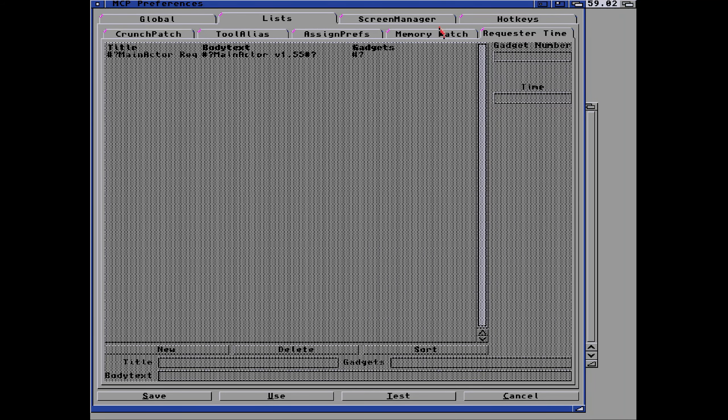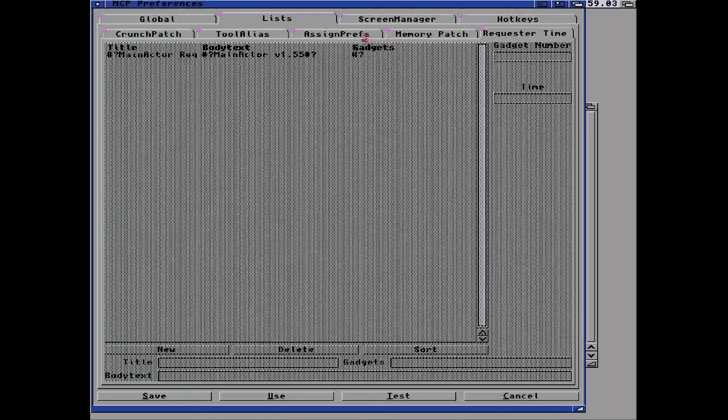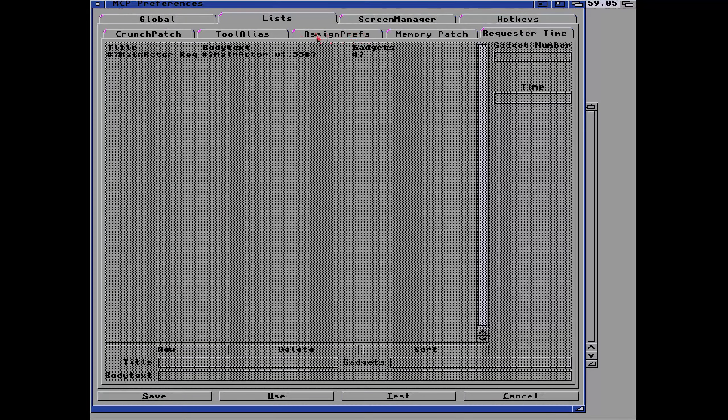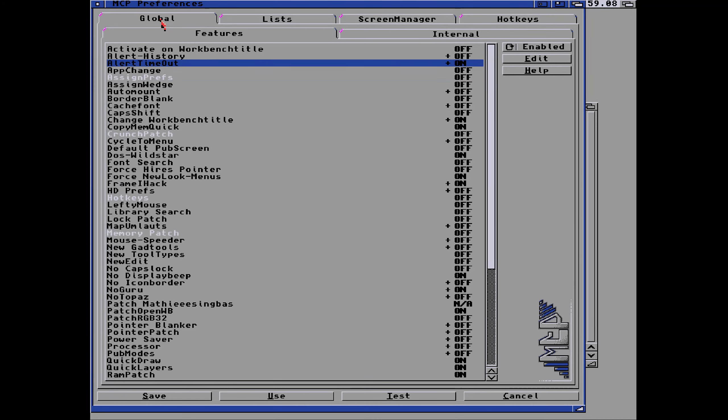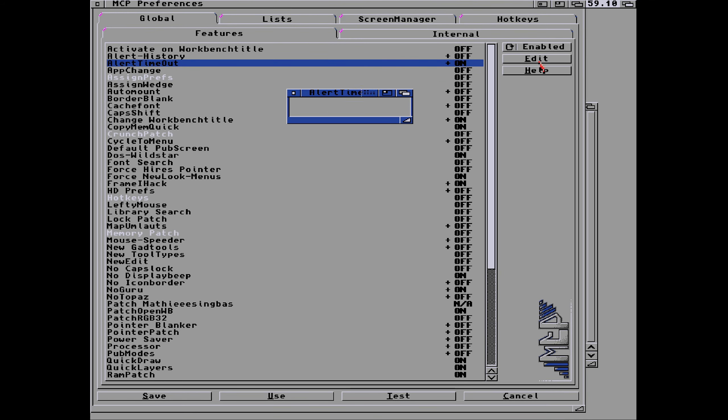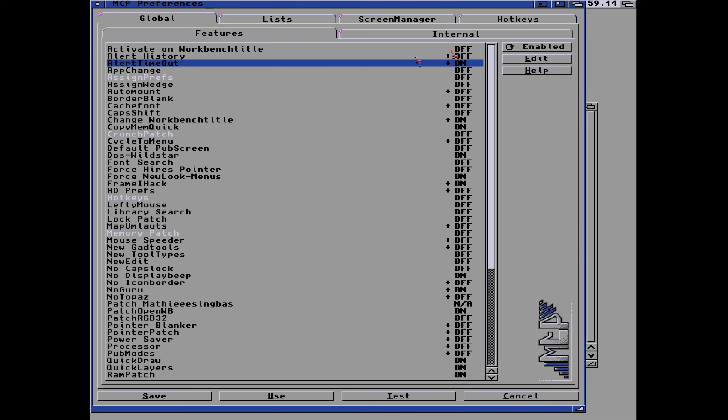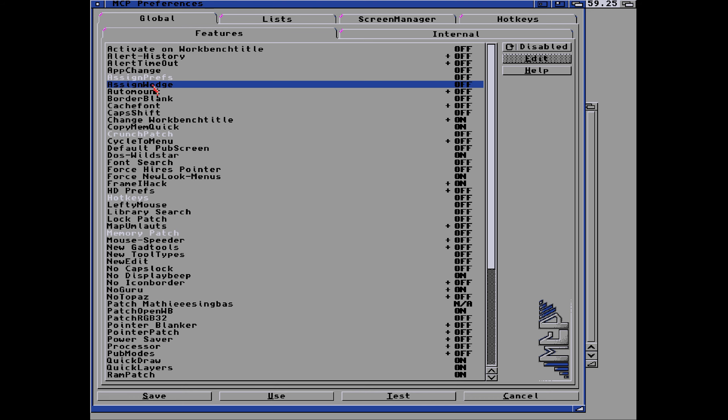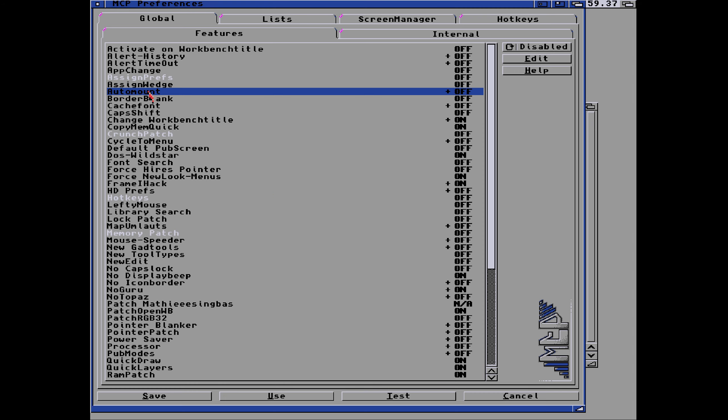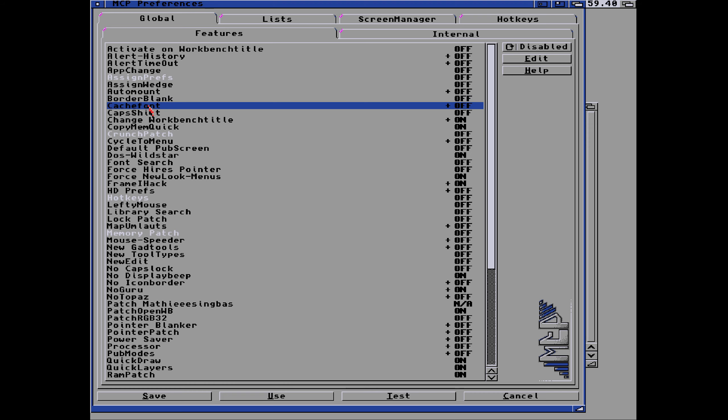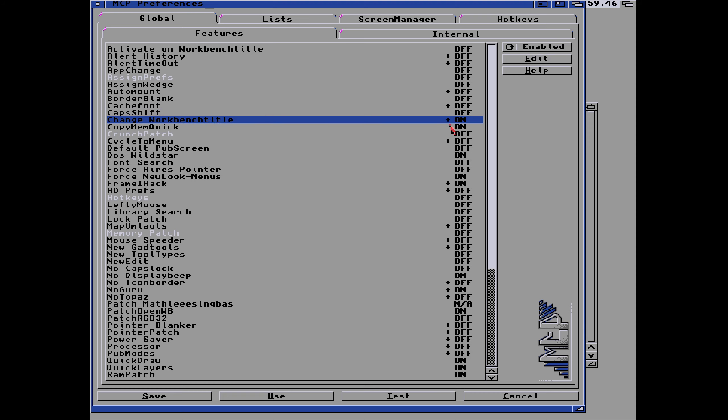You can also select a timer for that thing to time out. You can see different buttons there. App change, I'm not quite sure what that does. Alert timeout, that's 250 milliseconds, so that's 2.5 seconds I think. Not quite sure app change does. The assign prefs is in white, that means it's got a tab of its own. The assign wedge, I've got assign X on at the moment so I don't need the assign wedge. The auto mount, I can also mount CD0, PC0, rad, whatever drives I want with the auto mount. Border blanker is on anyway. Caps shift I think, if you press the shift key that acts as caps lock.